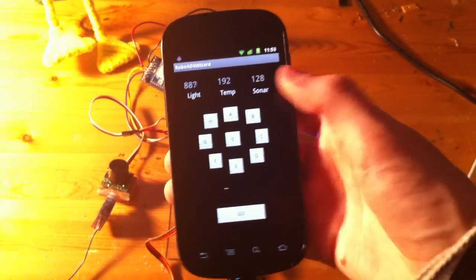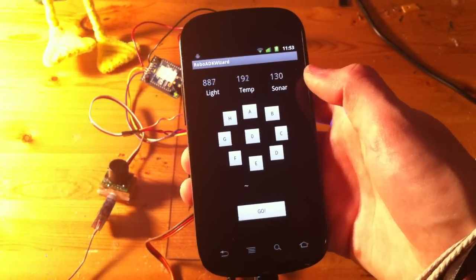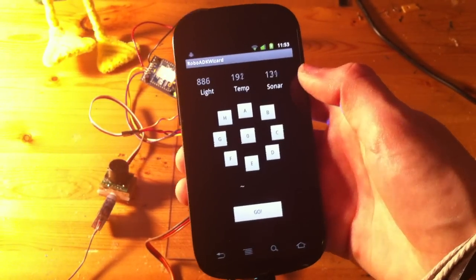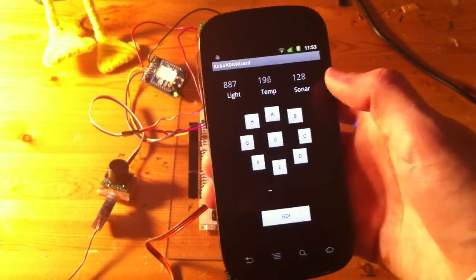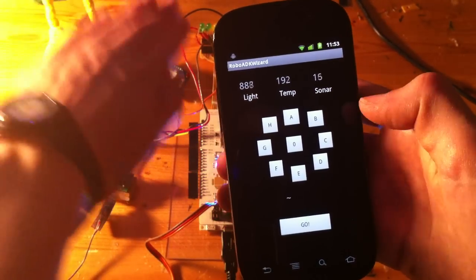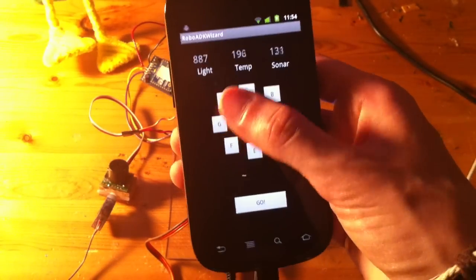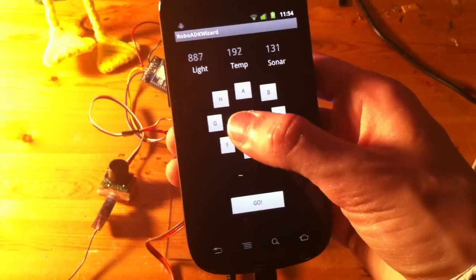and at the top there's sensor readings for light, temperature, and sonar. You can see the sonar change, which is pretty cool. And there's buttons in a circle,